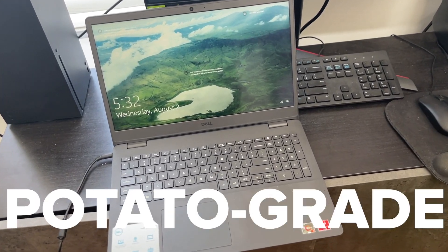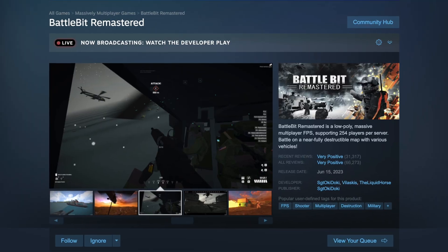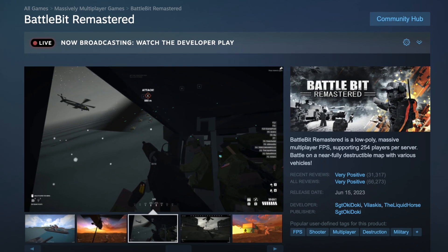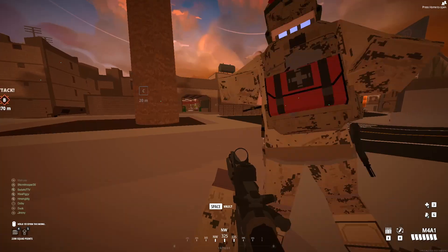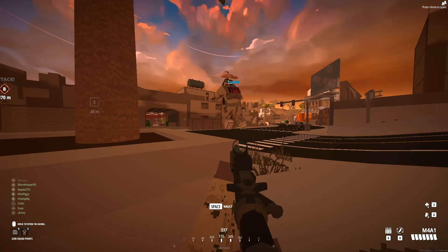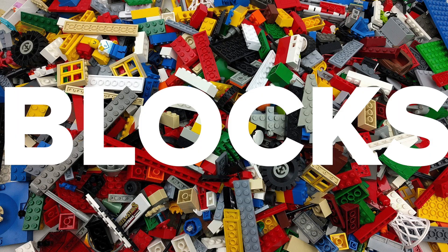Can any garbage, potato-grade laptop play BattleBit Remastered? I mean, look at the graphics. It's blocks.